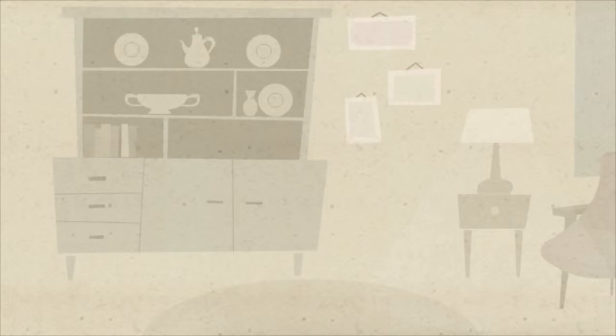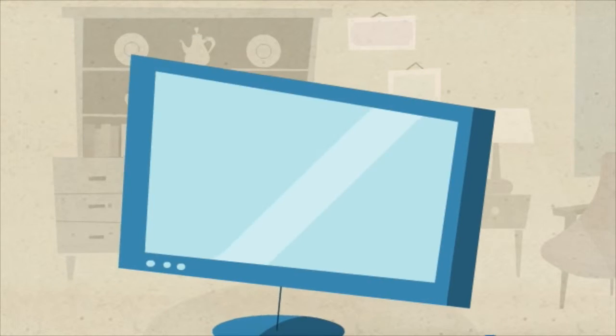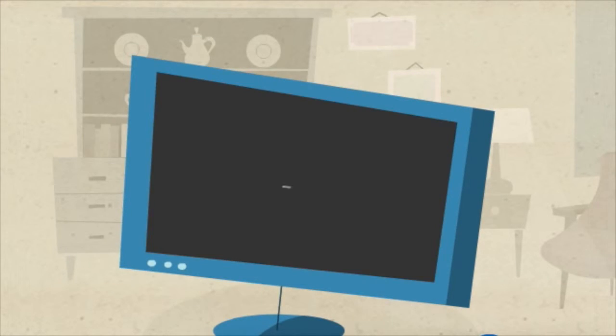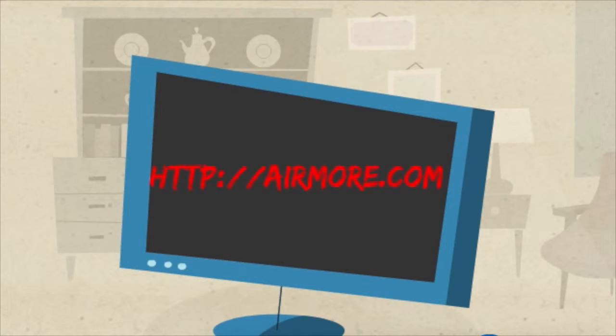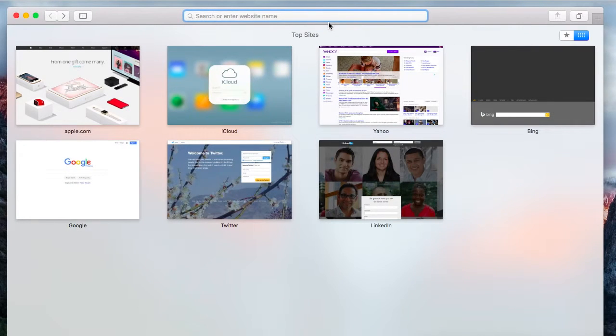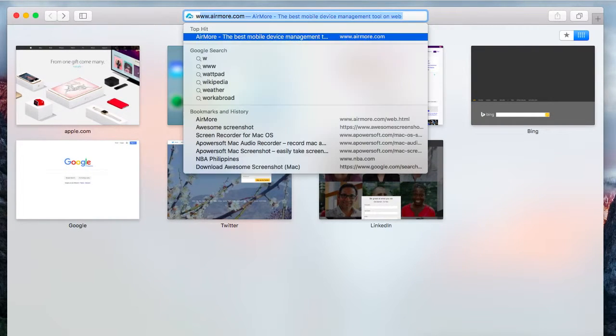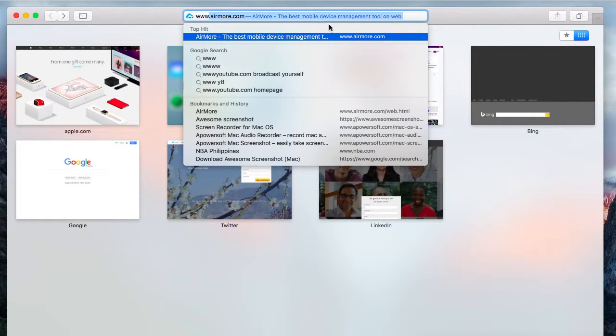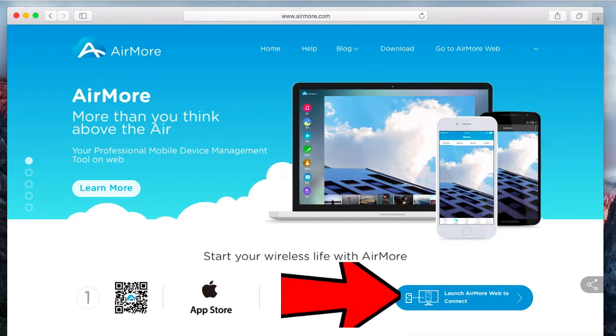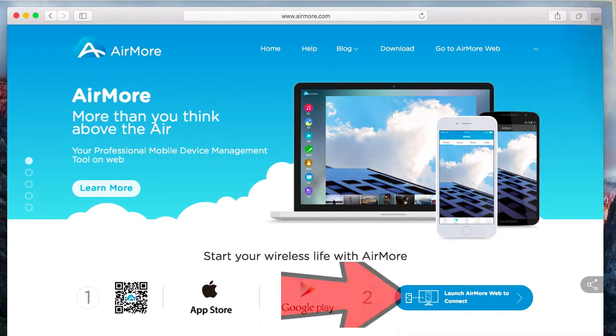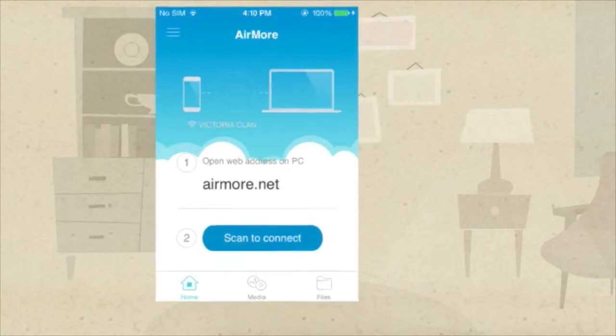Next, on your PC, go to airmore.com. On the site, click this button so that you can see the QR code.